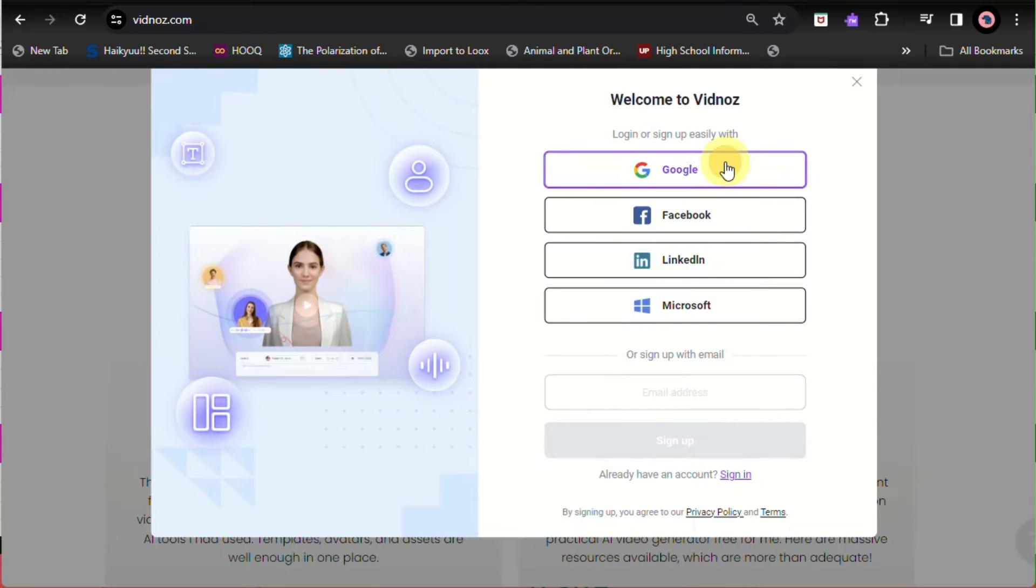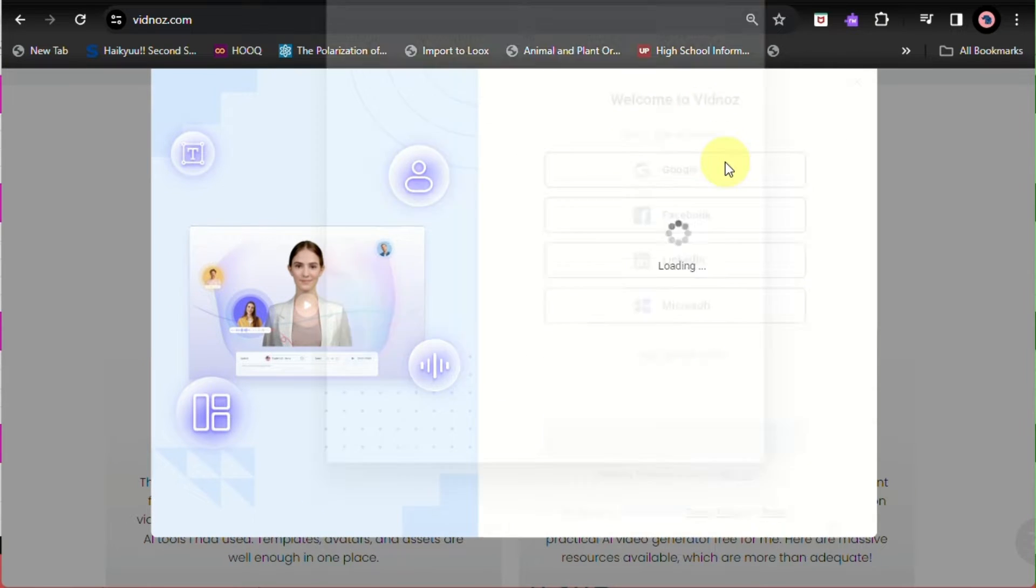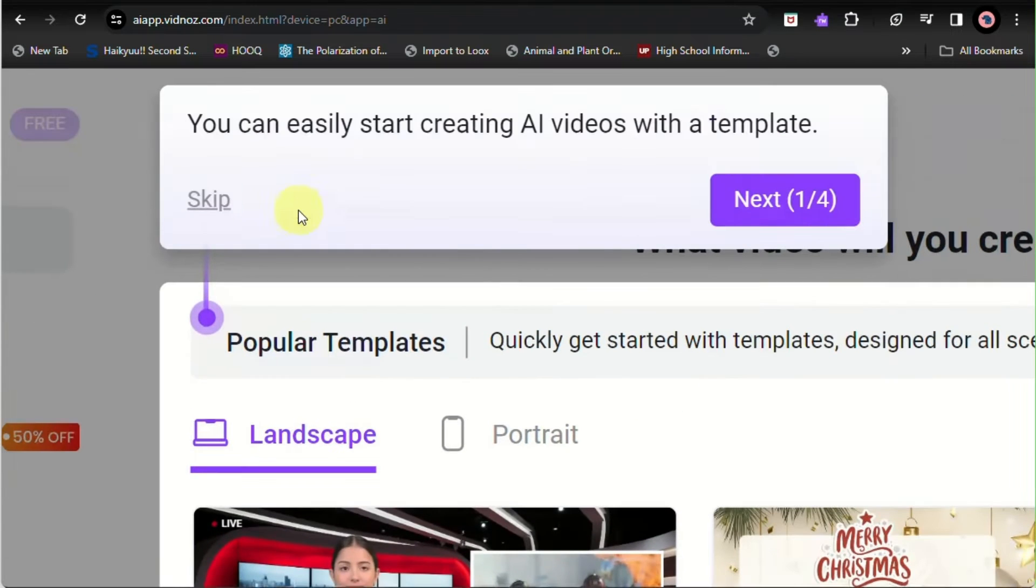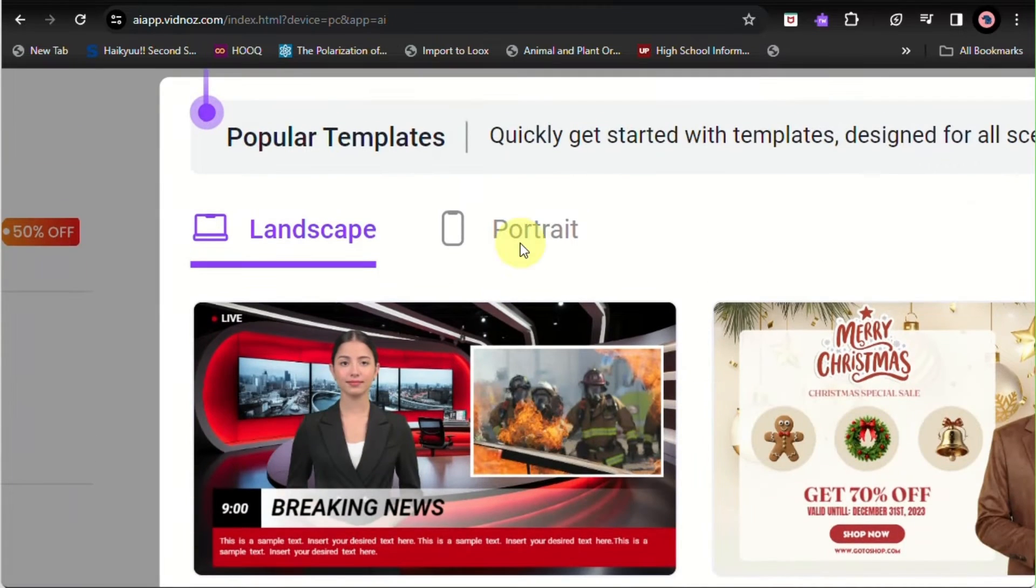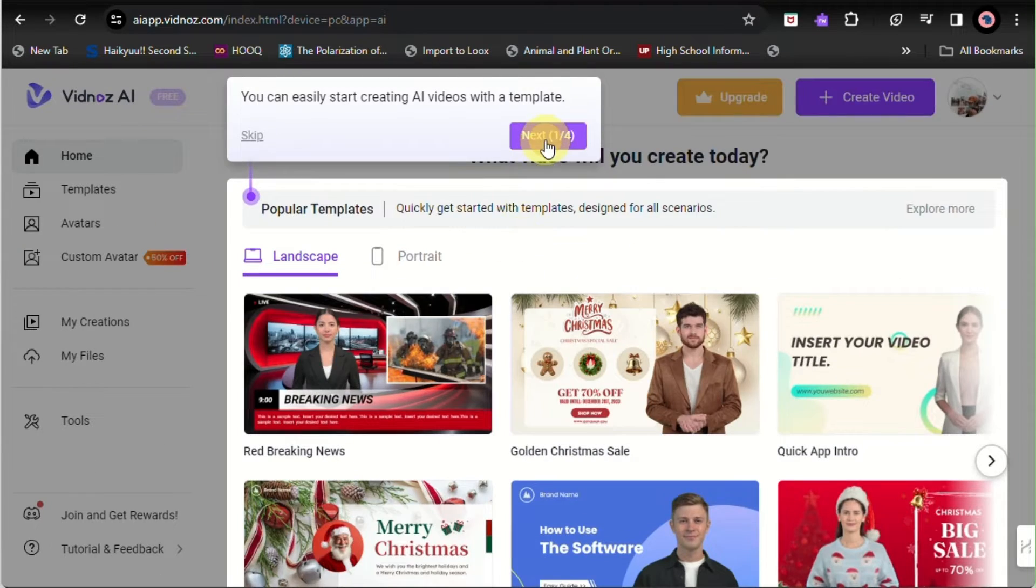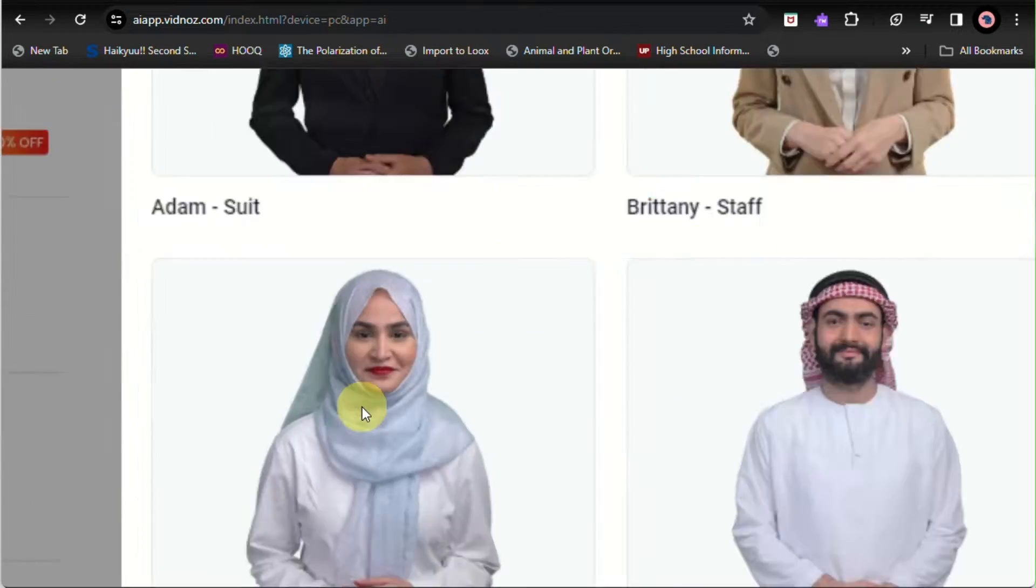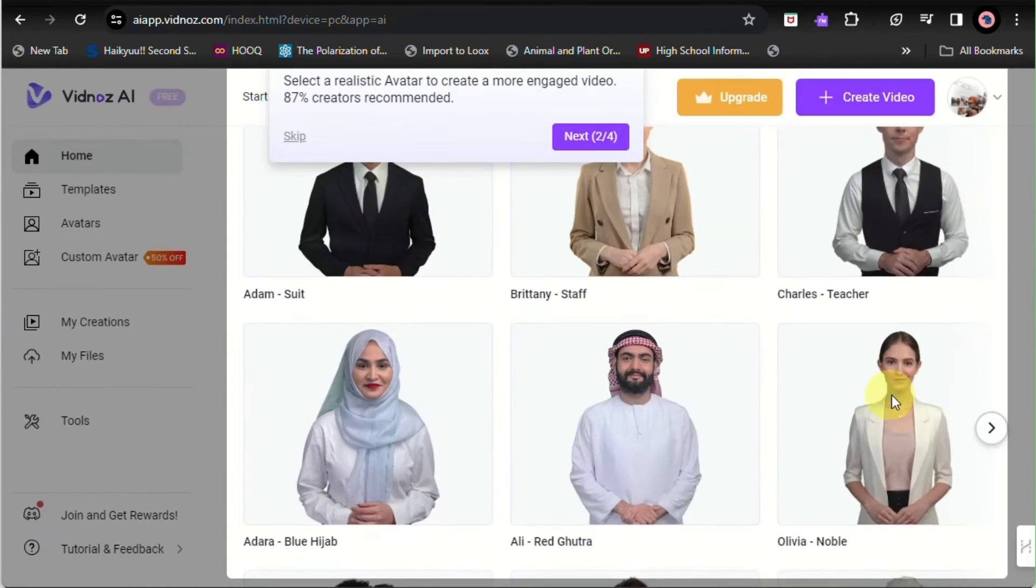Once you haven't signed up yet, just click on sign up. This is the home page or the dashboard for creating an AI-generated video here at Vidnoz. You can use either landscape or portrait.